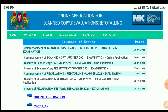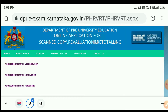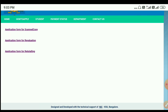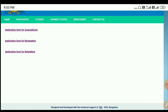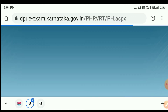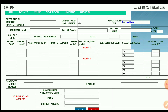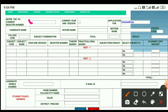You can click on the online application. Click on the application for scan copy. It will be shown to you. You can click on the scan copy, then click on new. Enter your PUC registration number and enter the current registration number.